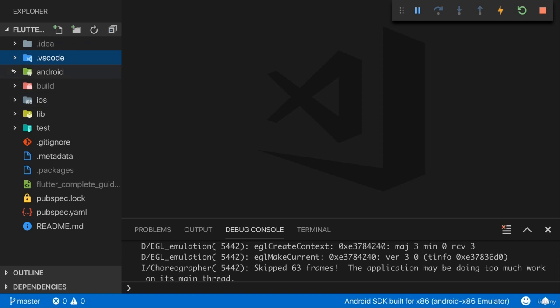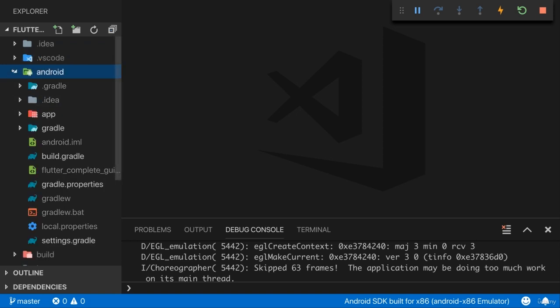The Android folder is super important. It holds a complete Android project as you could also create it without Flutter. This is in the end the project which the Flutter SDK will use to kind of merge with your Flutter code. So when your Flutter code gets compiled to native code it will basically get injected into this Android project.